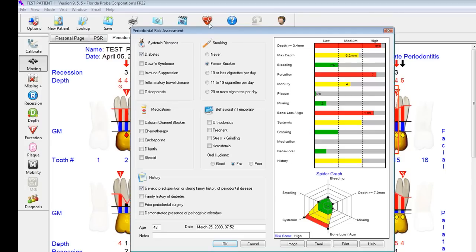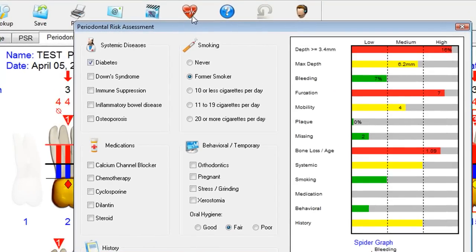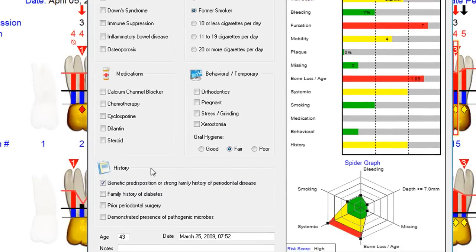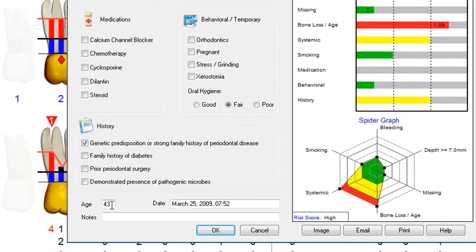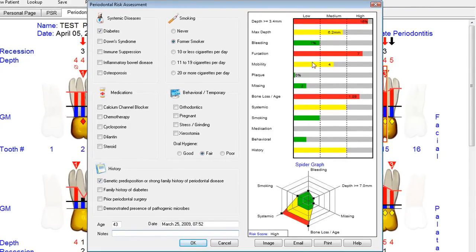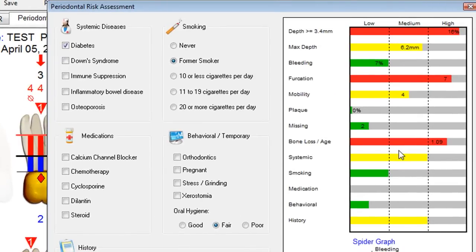Risk assessment is included and is an integral part of the software. It allows you, in a 15 to 30-second questionnaire with the patient, to identify areas of concern that include systemic diseases, smoking, medications, behavioral and temporary issues, as well as history. Age is automatically calculated from the date of birth on the personal page, and the date is automatically calculated from the computer. You can add additional notes such as CRP levels, BANA testing, and other things you're doing in the office.